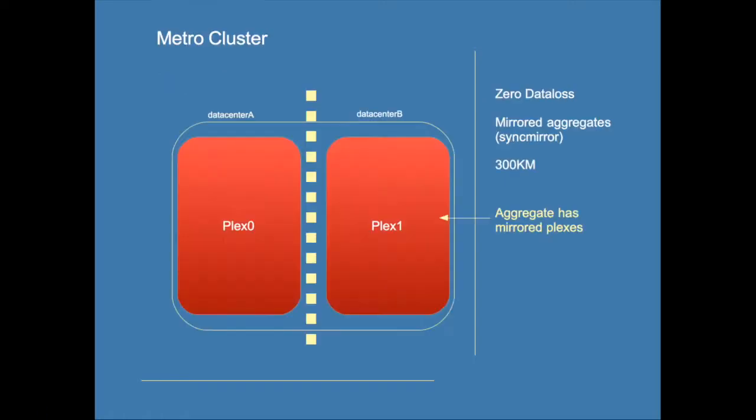The MetroCluster is a zero data loss solution. Zero data loss means that in the case of losing a data center you will not lose any data. Not only is the data present in the other data center but it's also completely in sync. In the data protection module we discussed SnapMirror which is an asynchronous replication service. This means that you always lose data when breaking the relationship.